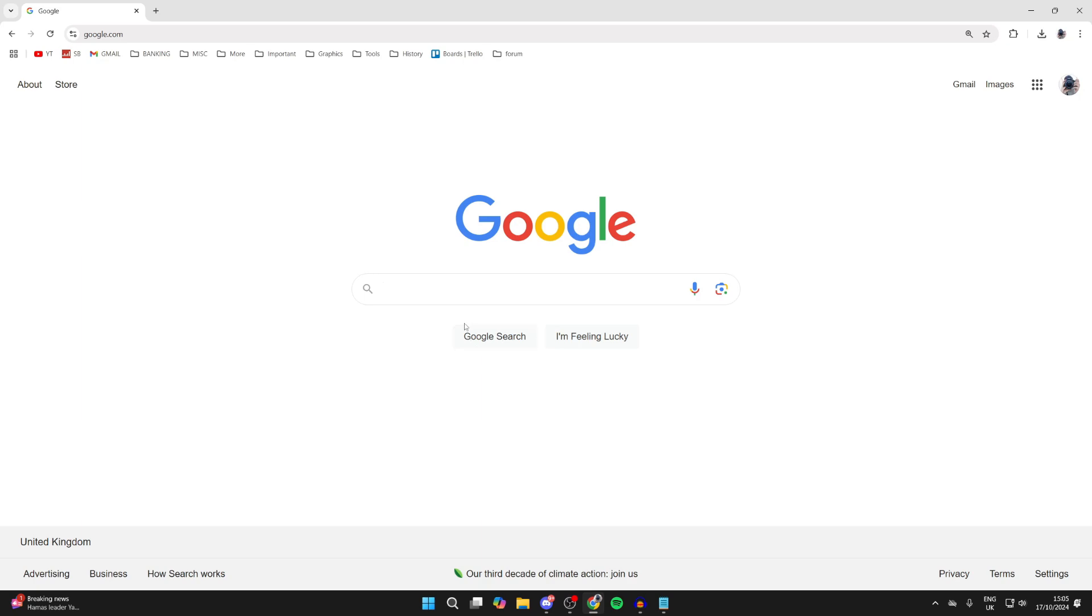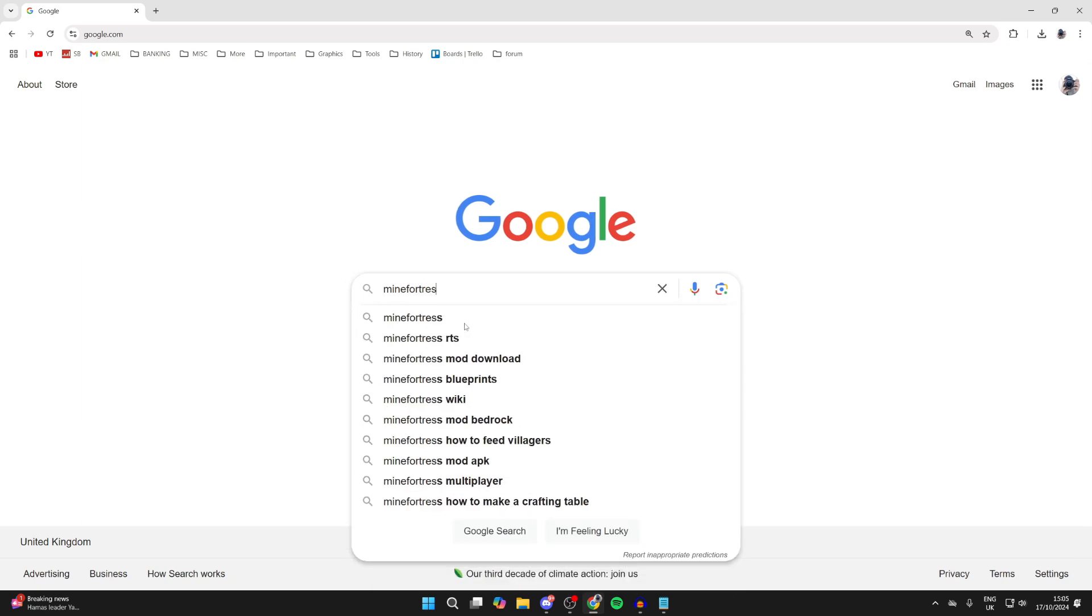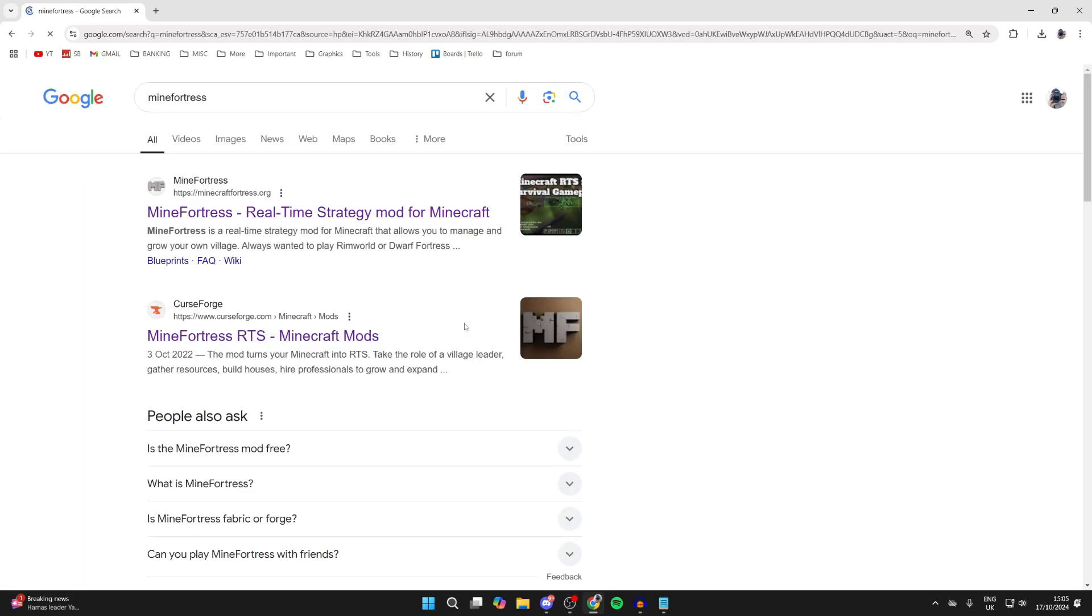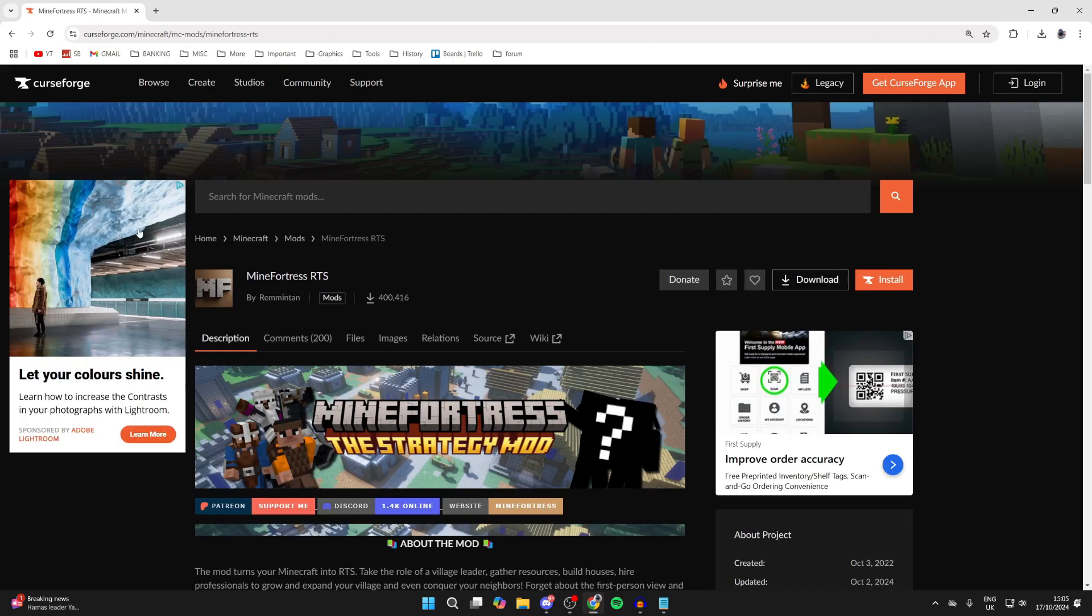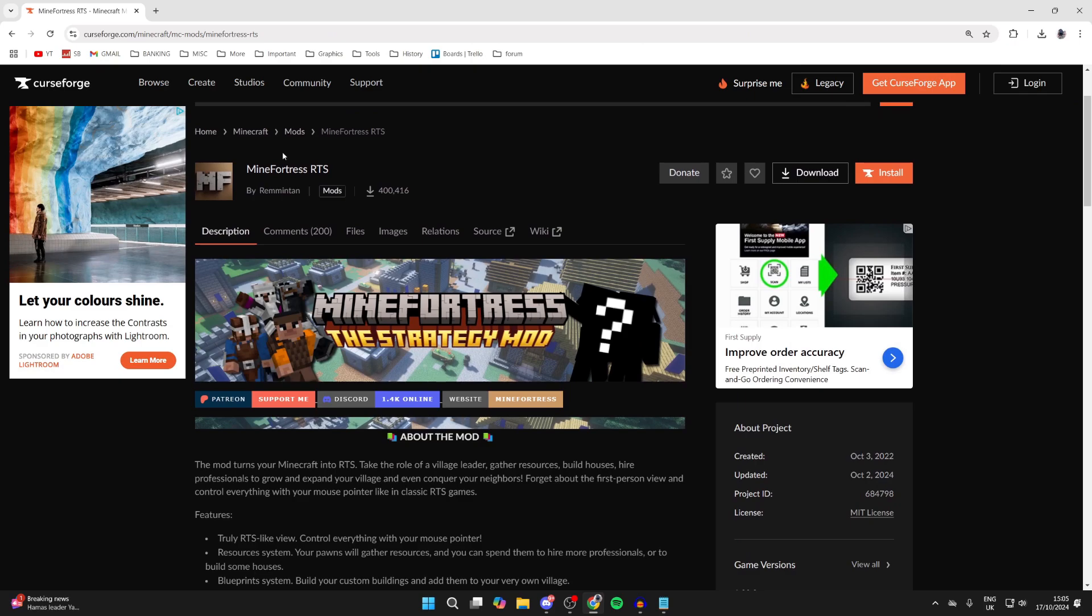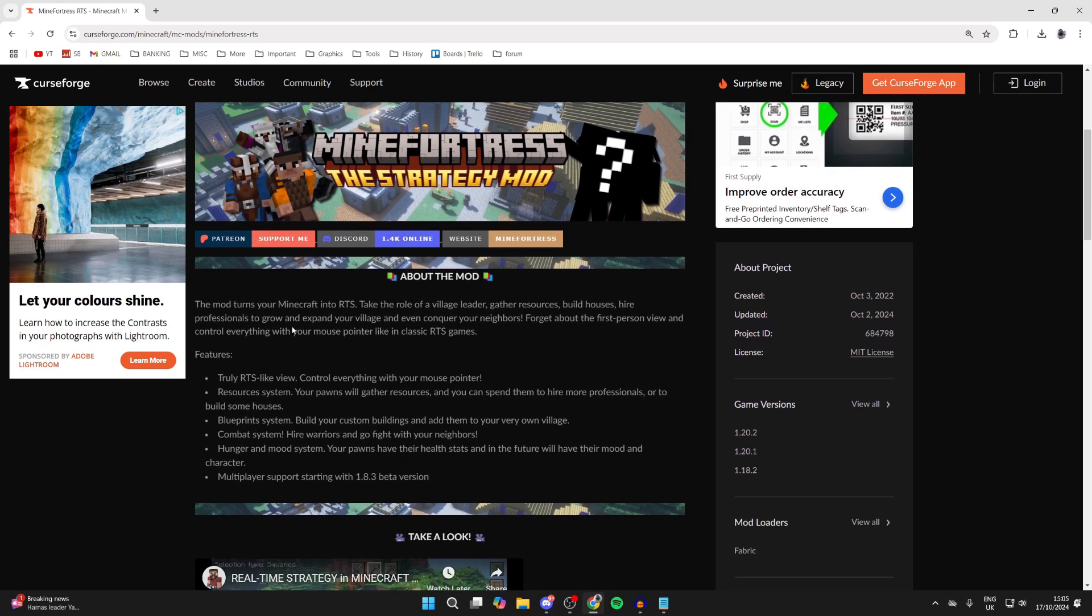Then what we need to do is go and search for Minefortress. You can go to the official Minefortress site, or you can get it from Curseforge. What you can then do is go and read through the description and see all the features and things like that.